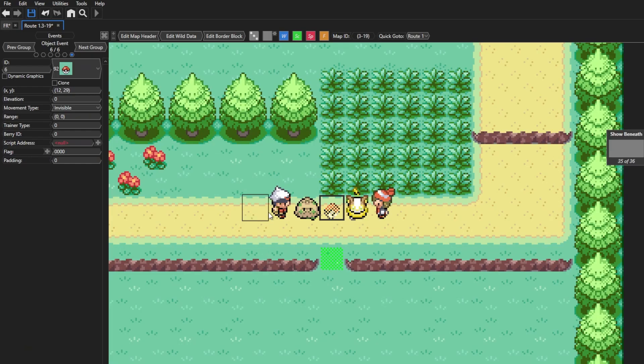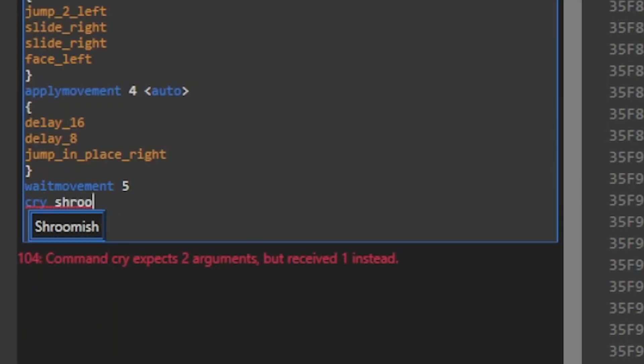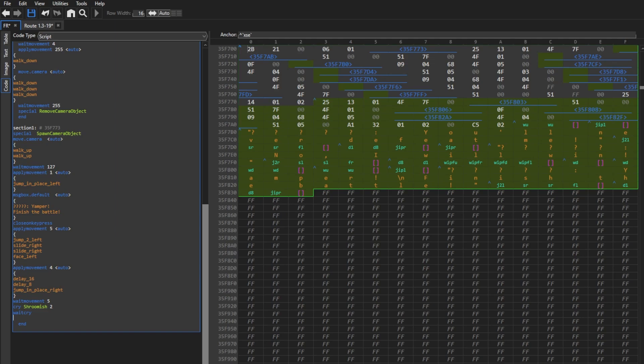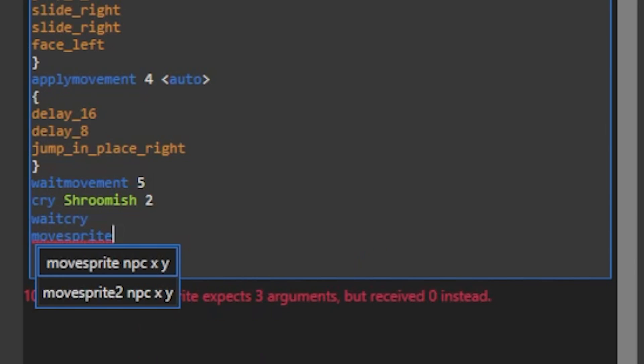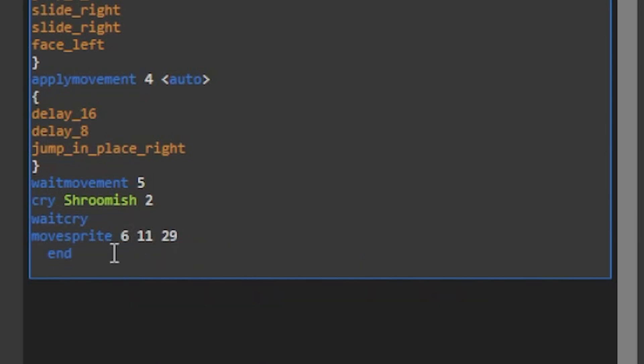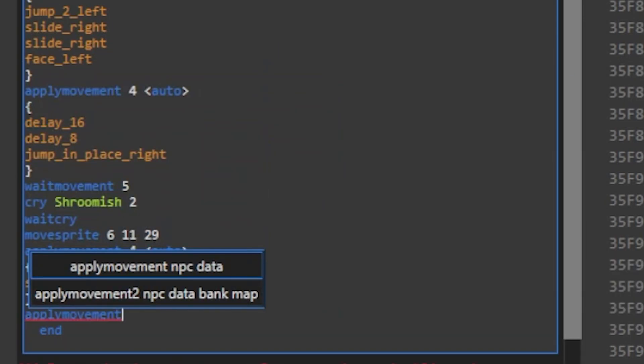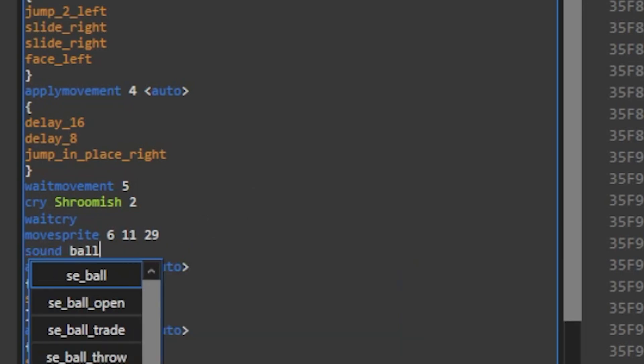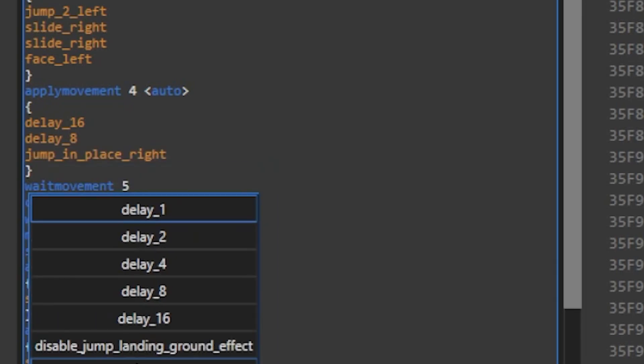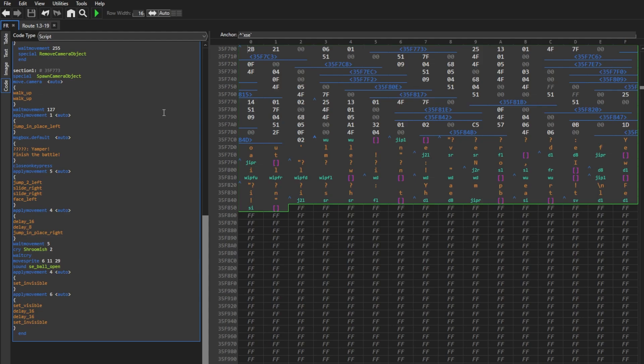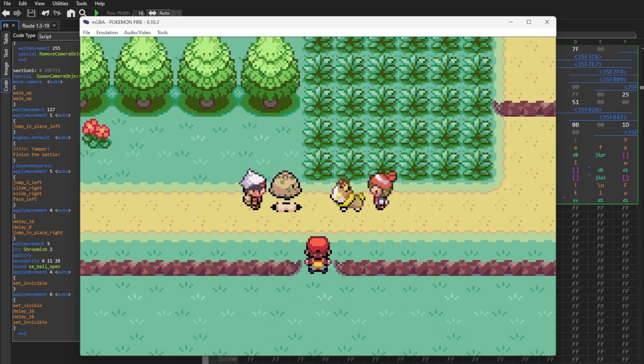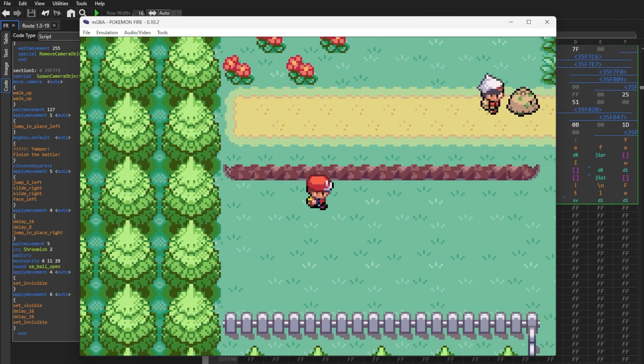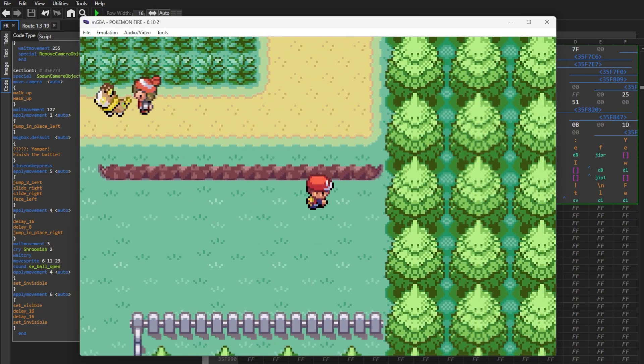Now I wanna make Brendan recall his Shroomish and make it look like it goes in his Pokeball. I'm gonna start with a cry command with effect 2 to make it sound like it fainted, then use wait cry which will not continue the script until the full sound played out. Now I want the Shroomish to disappear while the Pokeball appears really quickly in its spot. So I'm gonna use the move sprite command to move the invisible Pokeball to the X and Y coordinates of the Shroomish. So I use move sprite, and the Pokeball's ID is 6, and then 11 and 29 are the X and Y coordinates. Now we'll use apply movement to the Shroomish and use the set invisible raw command, and then apply movement to the new Pokeball sprite to set invisible with the sound command with the Pokeball sound effect. And for the Pokeball, after setting invisible, I also added two delay 16s to it and then set it back to invisible. Now we'll test it in the game. Alright, so we'll talk to the NPC to set the flag. And now it should trigger the section 1 event. Awesome, looks good. You guys couldn't hear because I have the game muted, but the Shroomish cry and the Pokeball sound did play out.